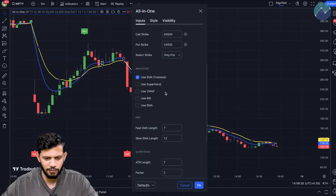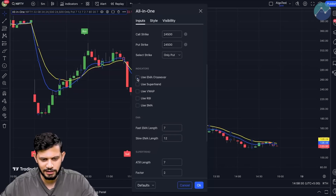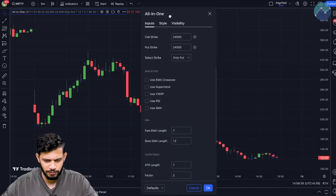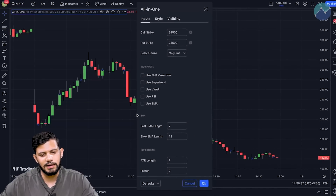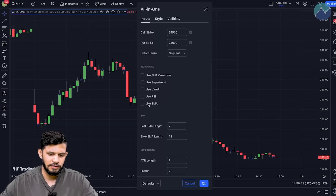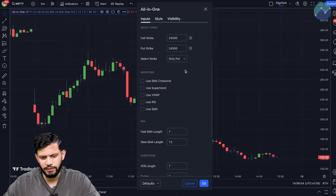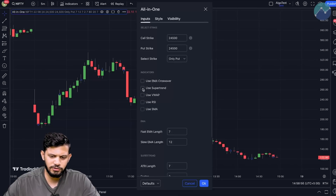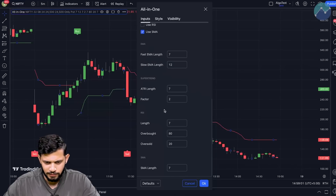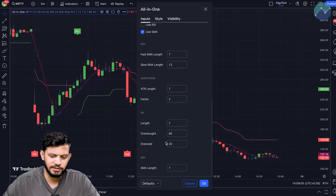Moving on to the indicators — as of right now you can see the EMA crossover has been selected. Let me deselect that, and as you can see, no indicator is shown in the background. What you can do, as I said, is use multiple indicators or all five of them to generate a buying or selling trading signal. For example, let's say I want to use the super trend and also the SMA.